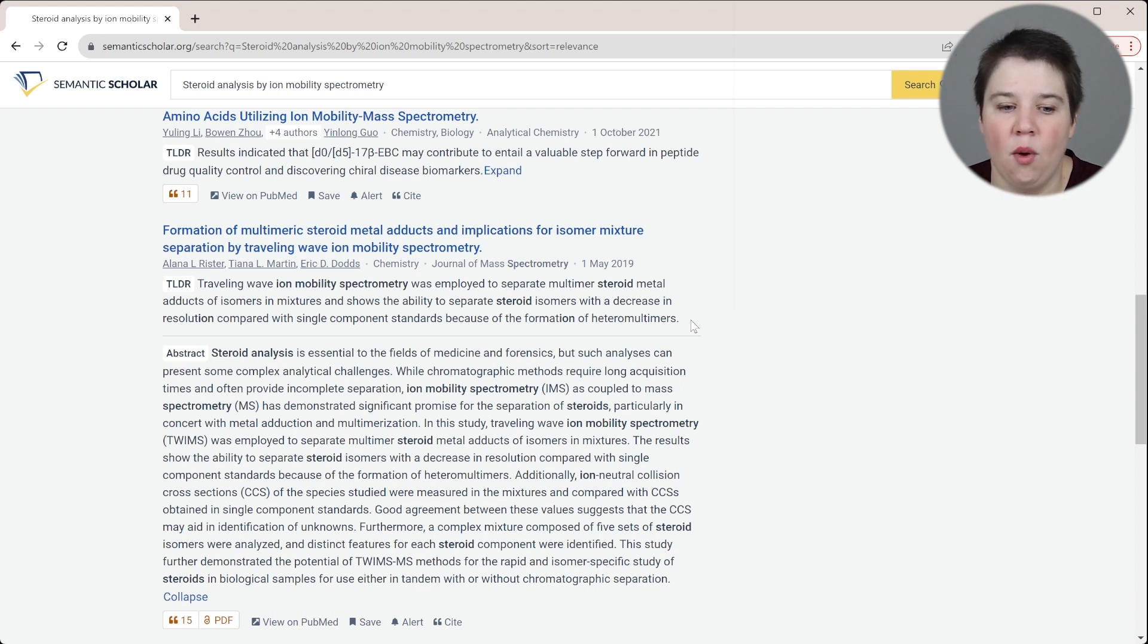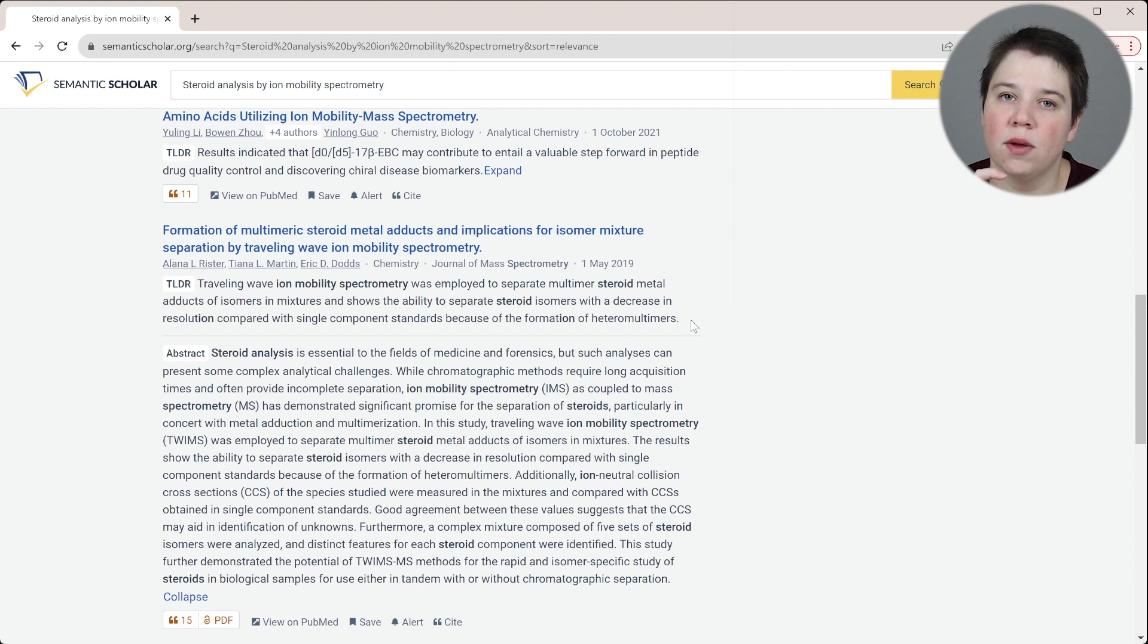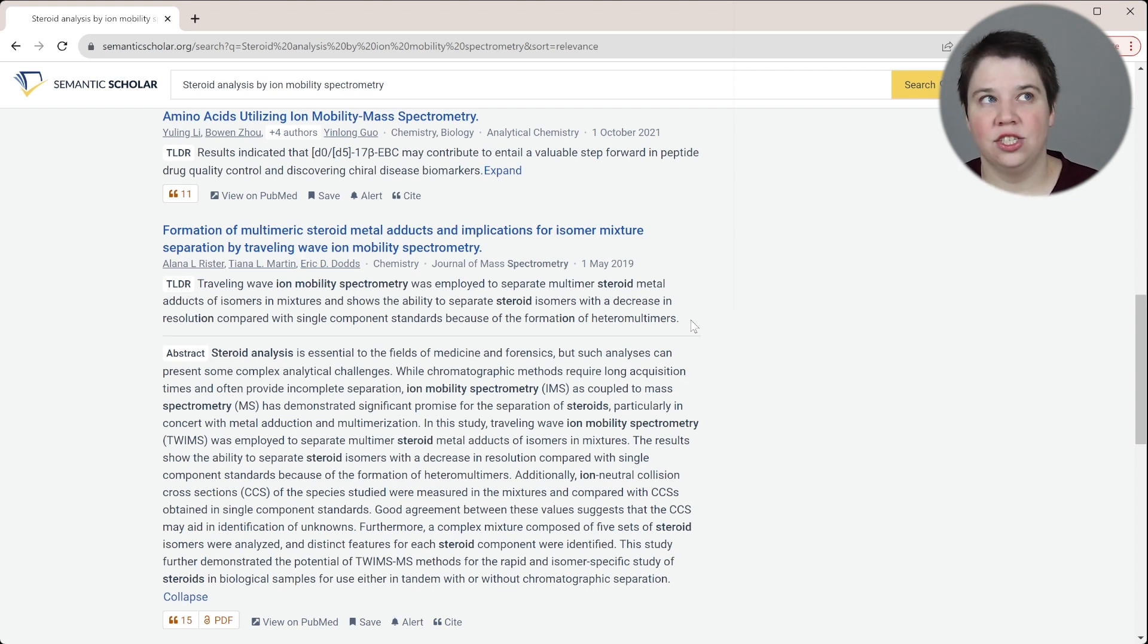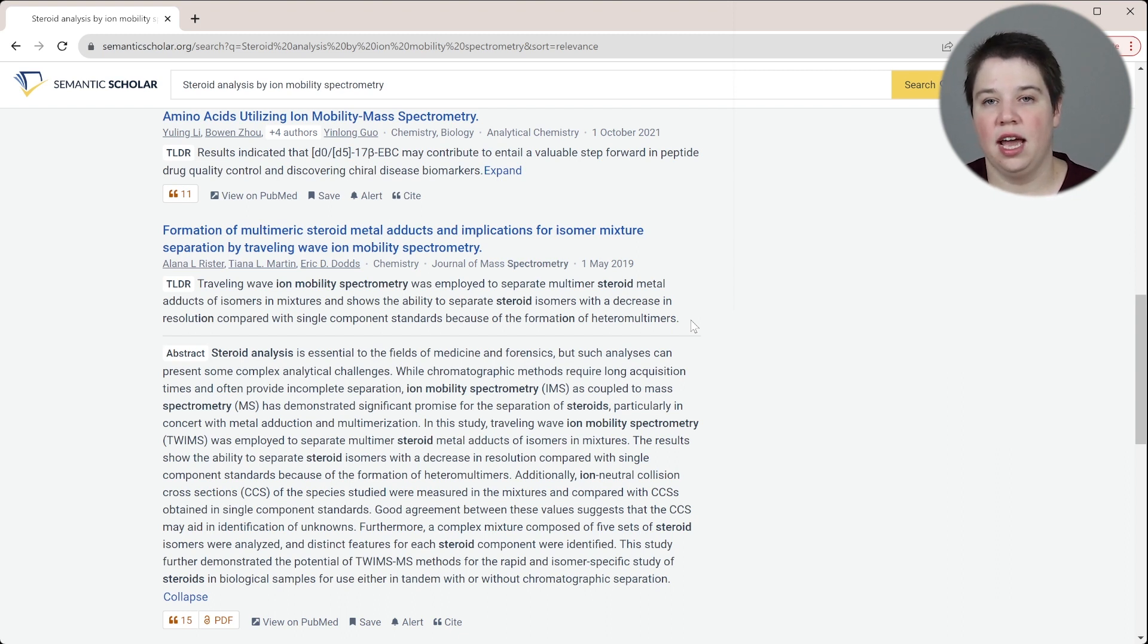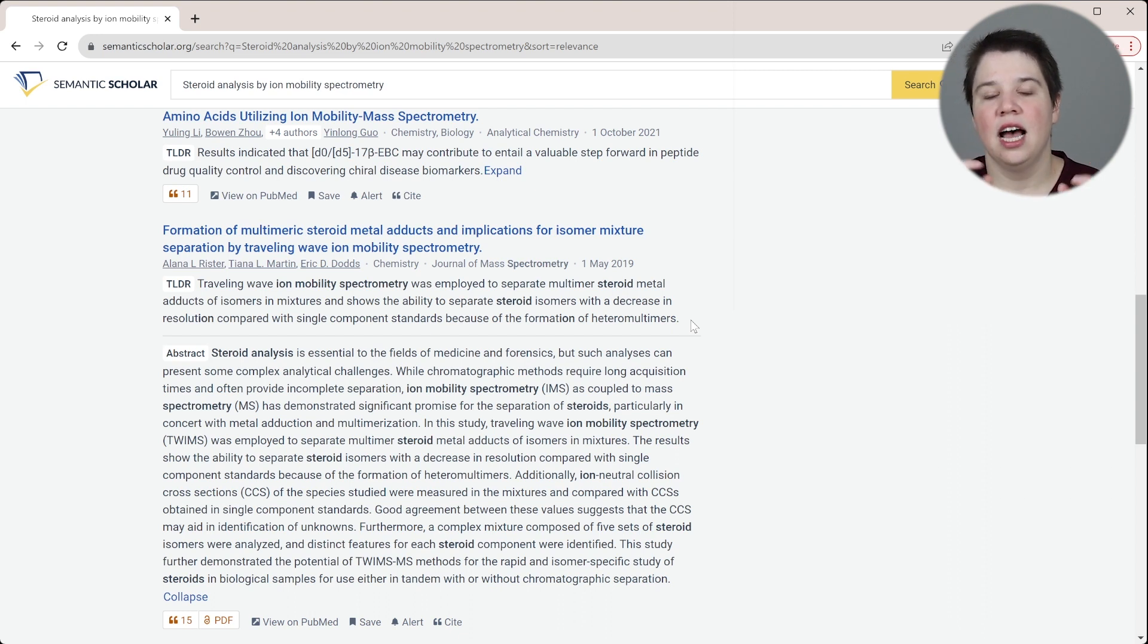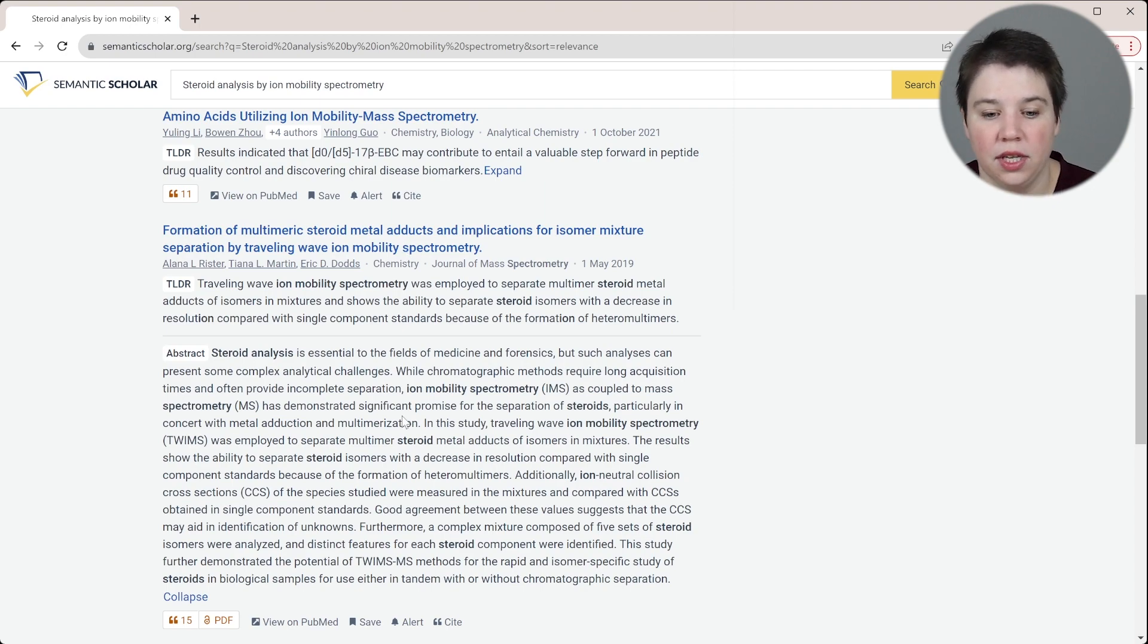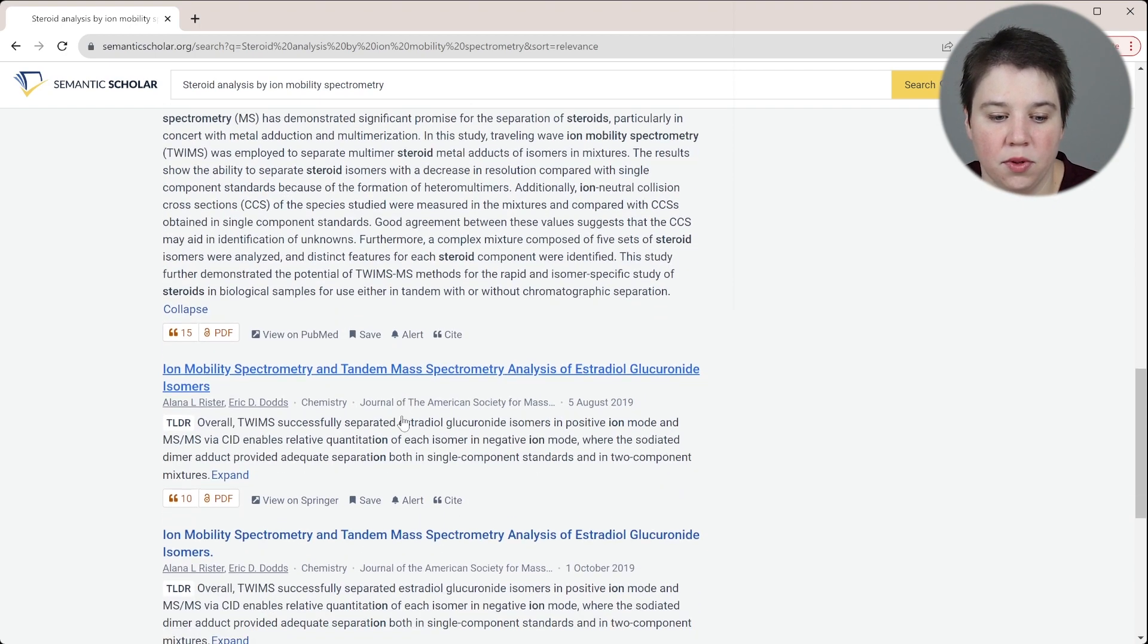That's actually a really good summary of this paper. Basically, the paper previous to this one looked at steroids in a single component mixture, and then we overlaid their arrival time distributions and saw that we got really good separation. But when we added two of those steroids to the same mixture, we found that we created this thing called a heteromultimer - two different steroids that adduct to the same metal. And because of that, we saw decreased separation. So that one is actually a really good example here.